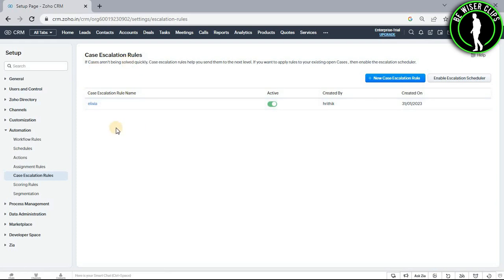And that's how you guys can make your case escalation rule on Zoho CRM platform. So that's how you do it.